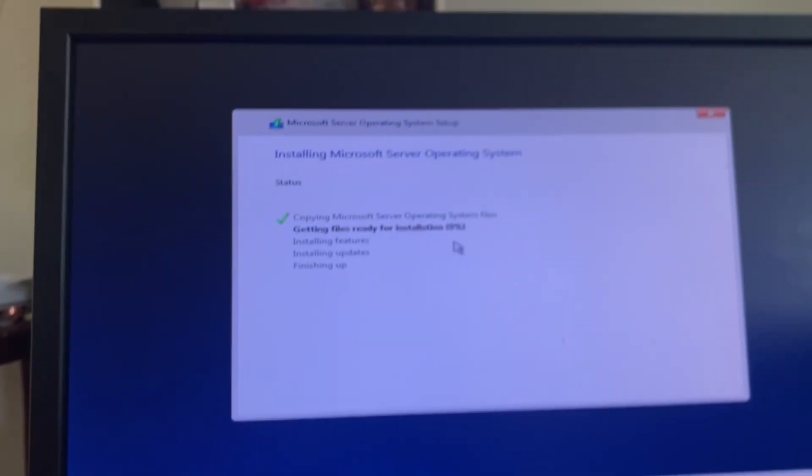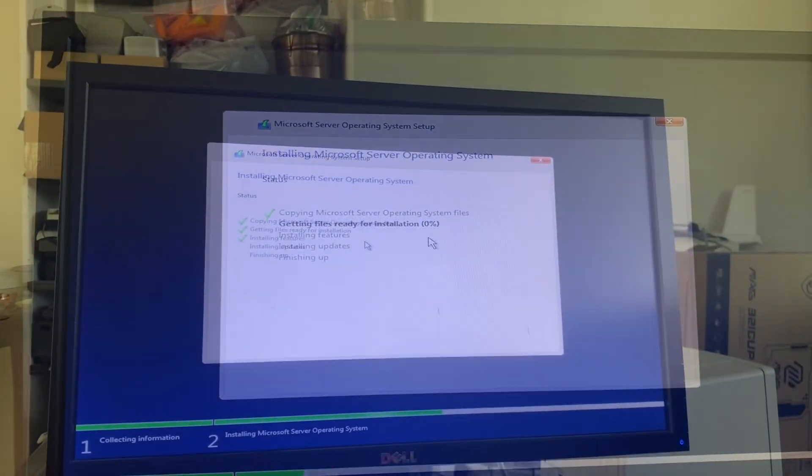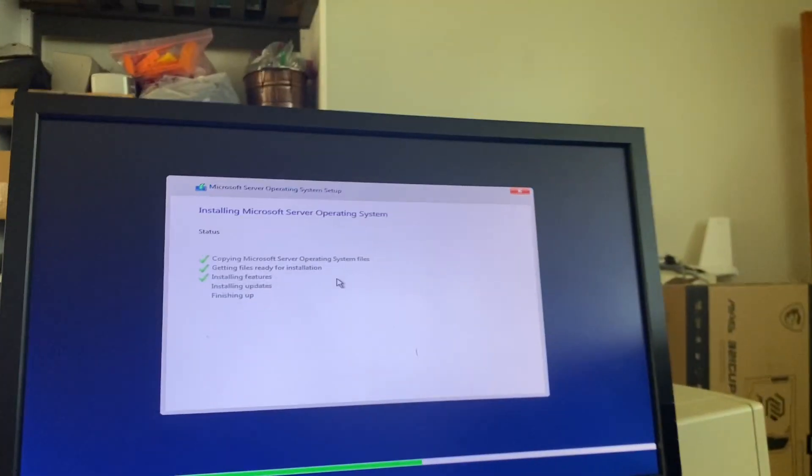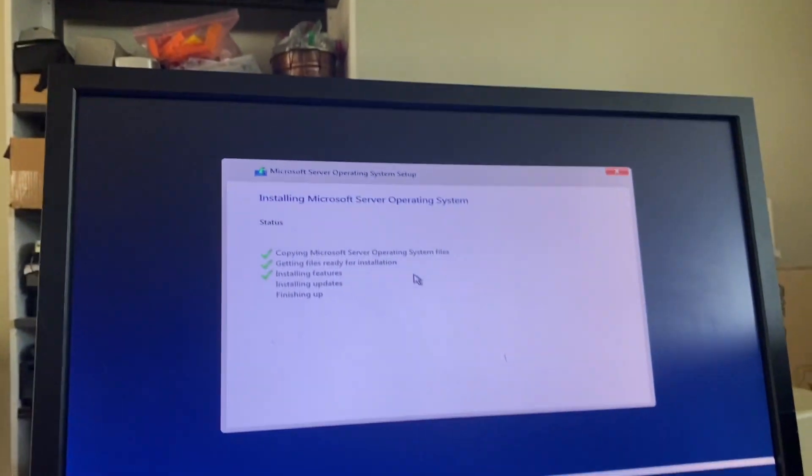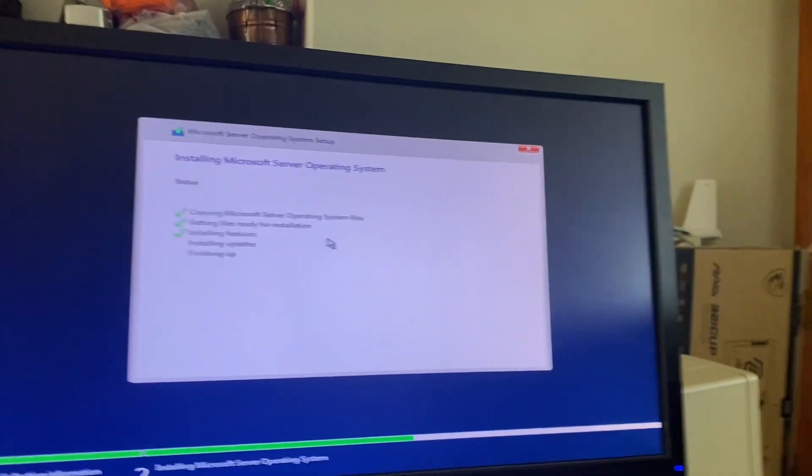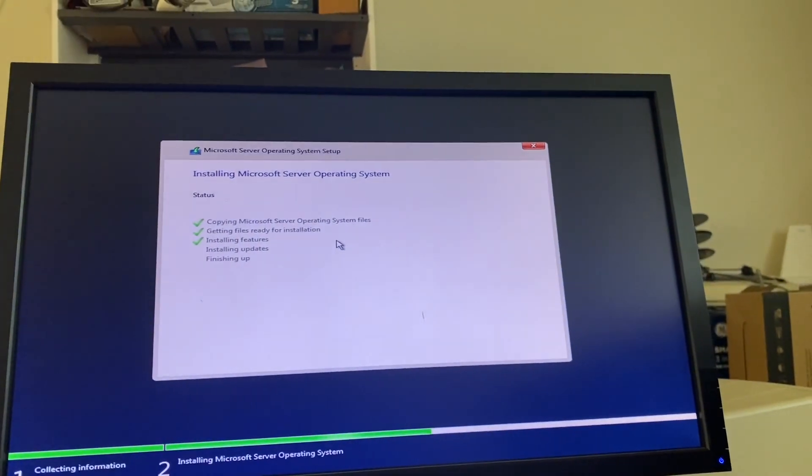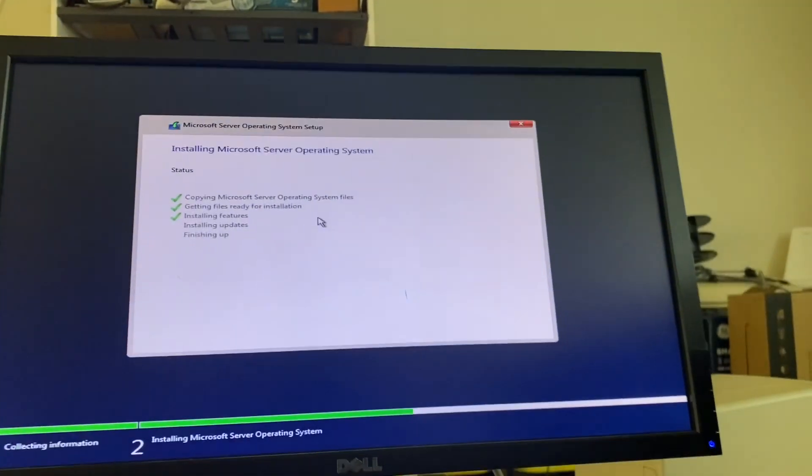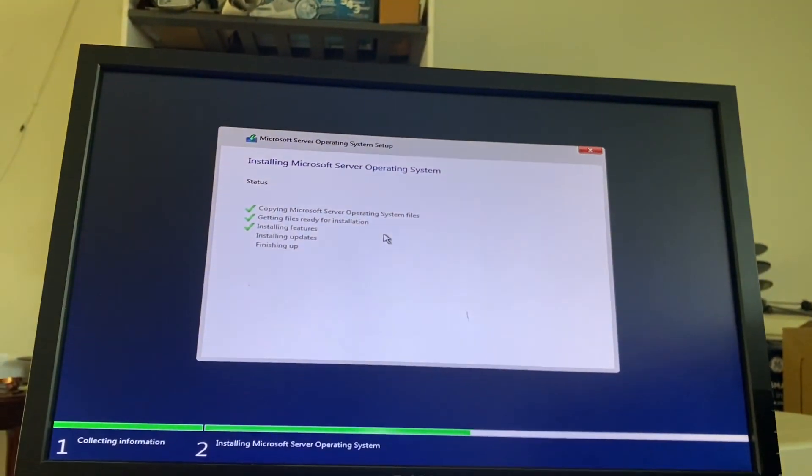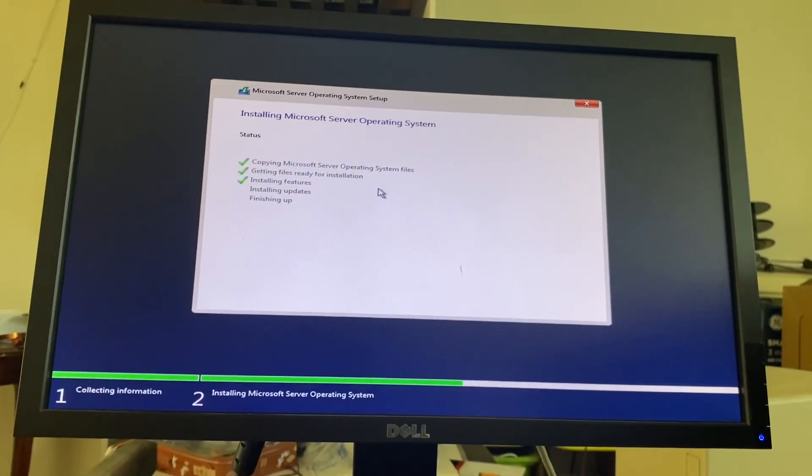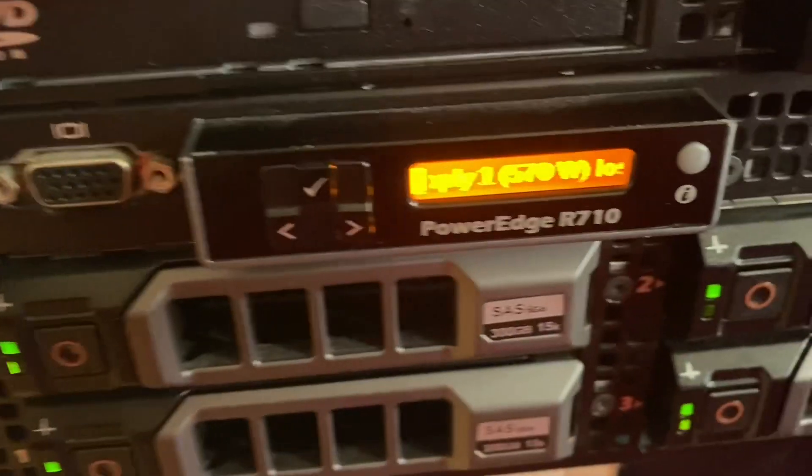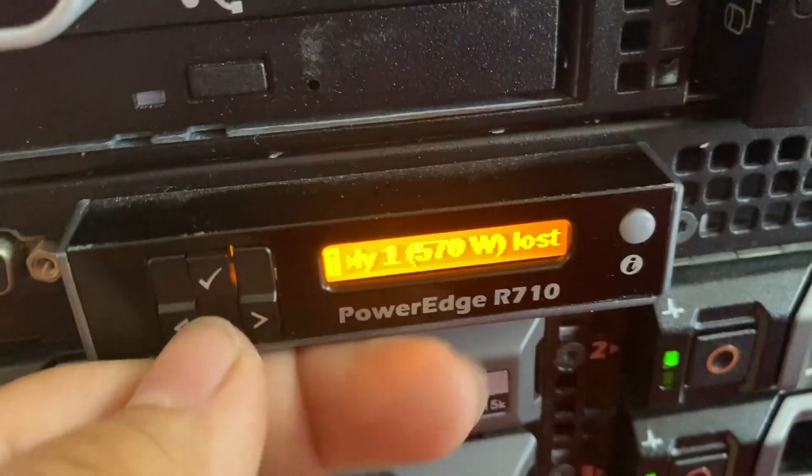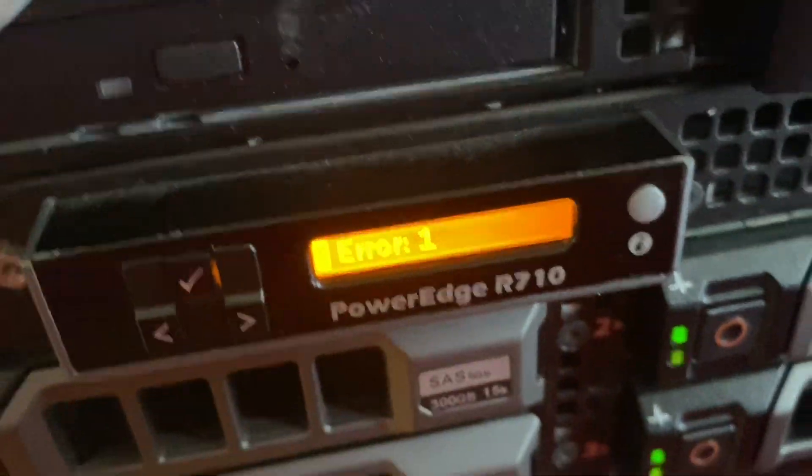But we can just wait for this to install. Okay, so the installer is currently installing updates and finishing up, so it should restart soon. Server has remained relatively quiet, surprisingly. On initial power up it's really loud, but after it chills, it's chill.